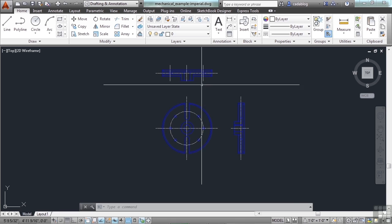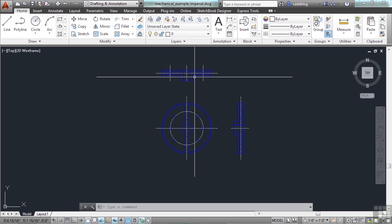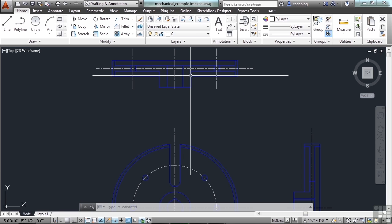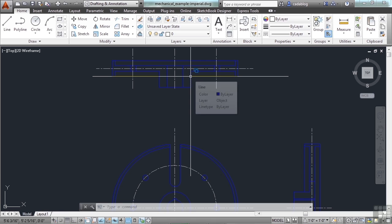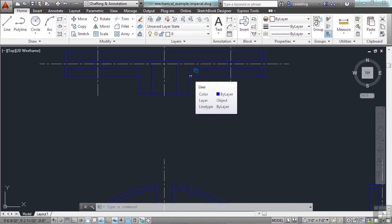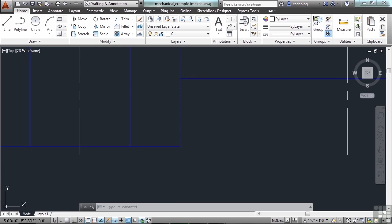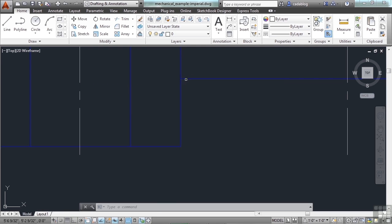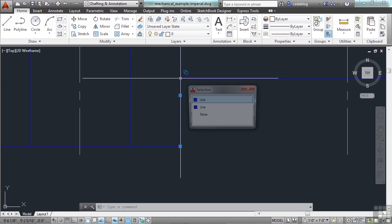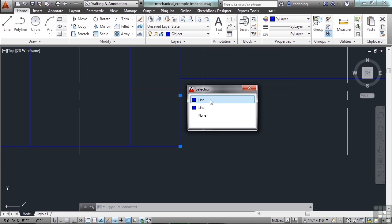Now, you can see here in our selection, because we have our selection cycling on, that there are more than one object here. Part of that is because I'm hovering right over these two lines, this line and this line. So I can pick it, and it tells me line, line. They're both blue.